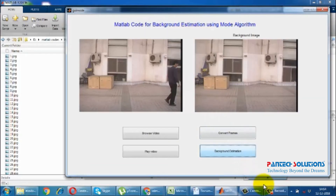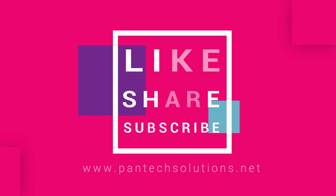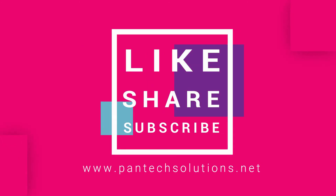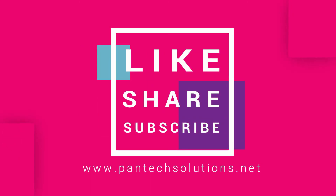Thank you. See you again. For more details about this video, visit our site www.pentexsolutions.net.